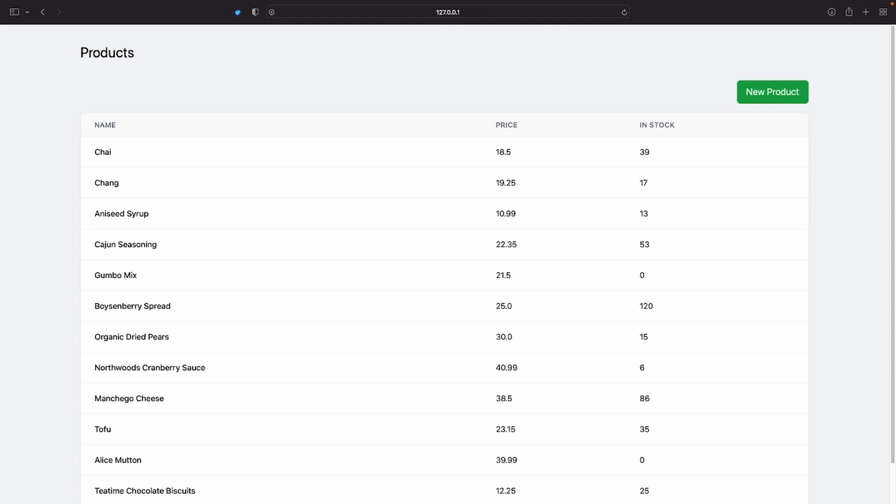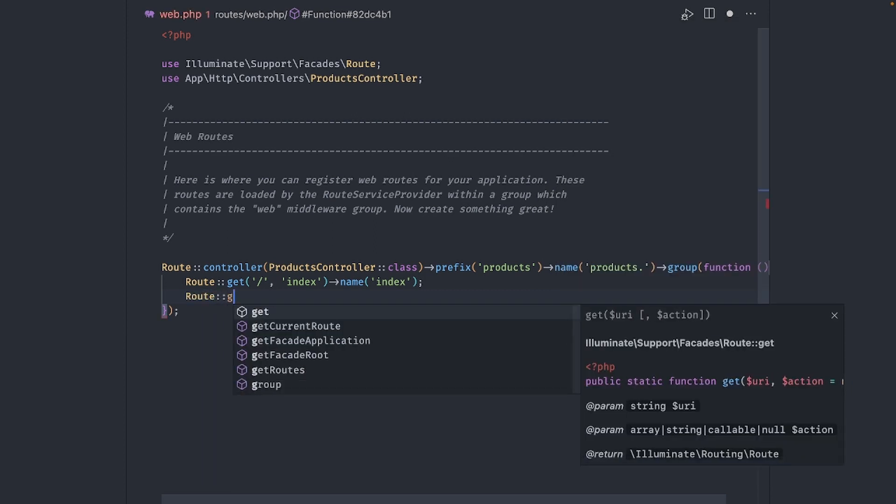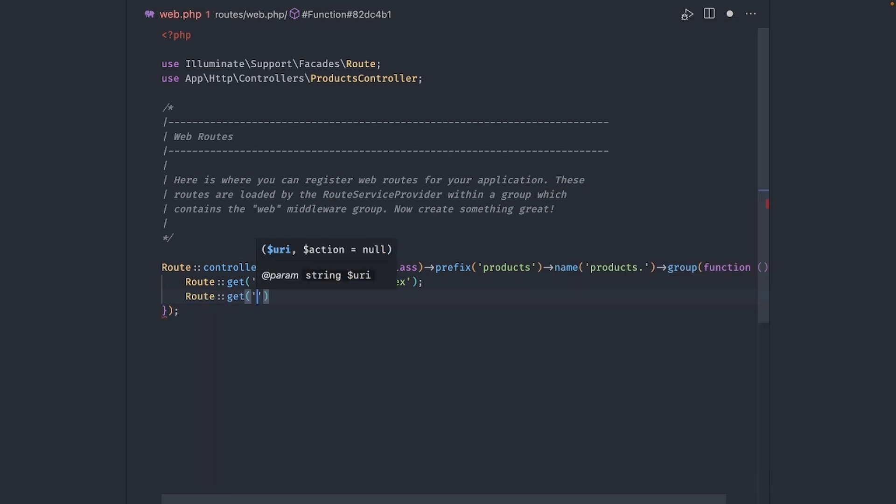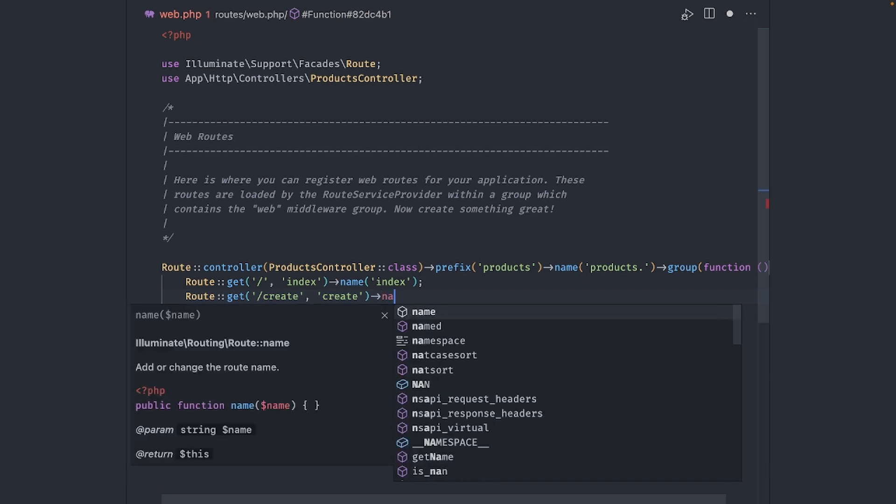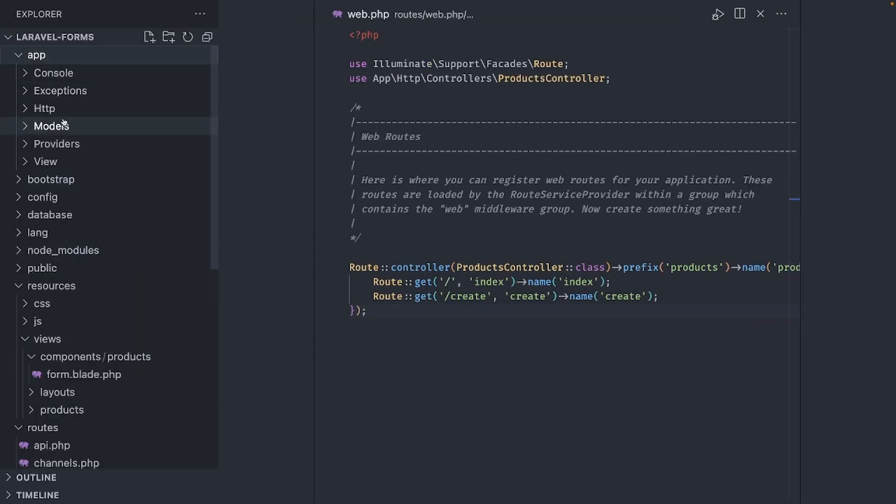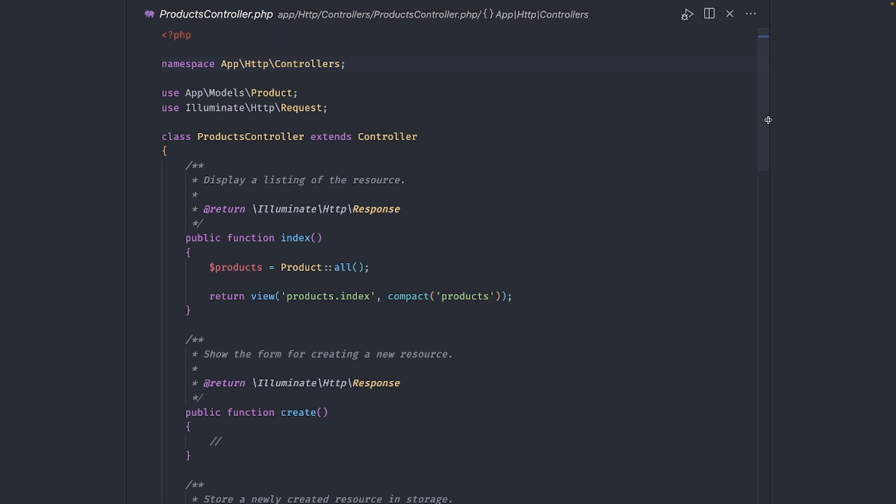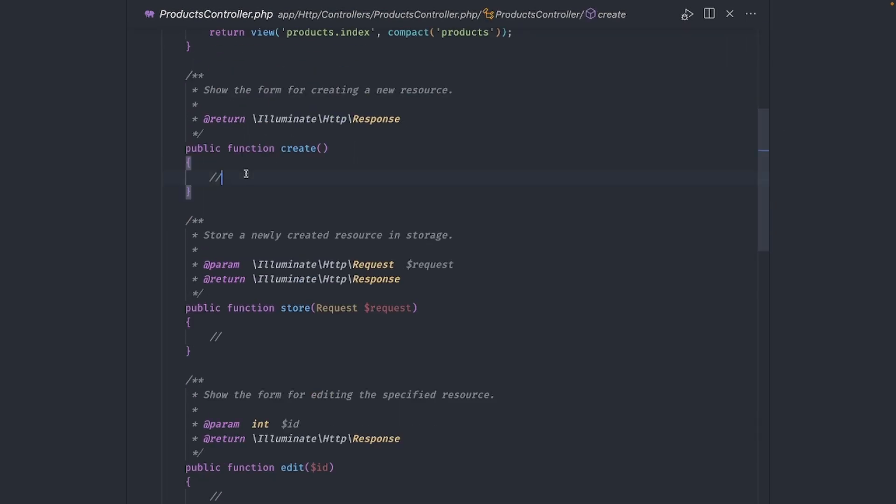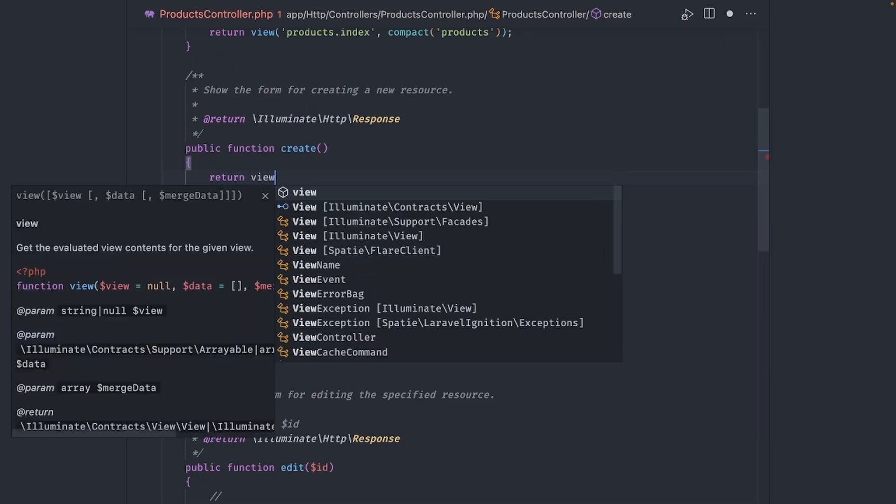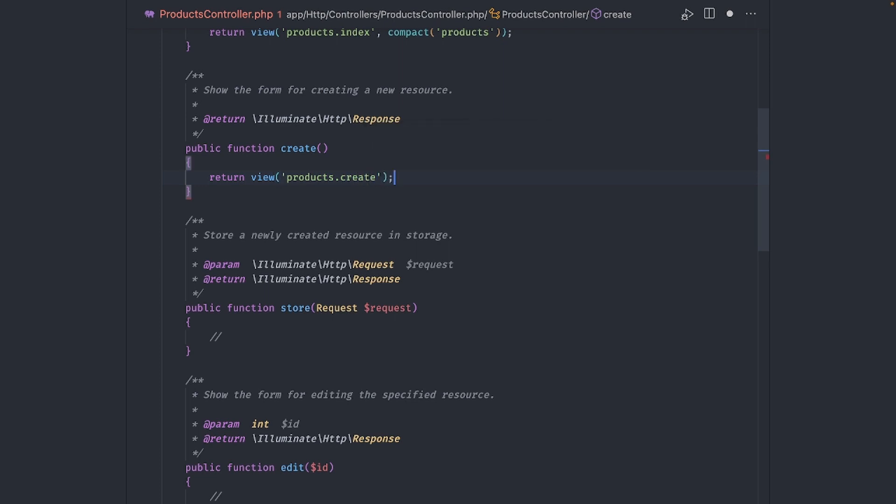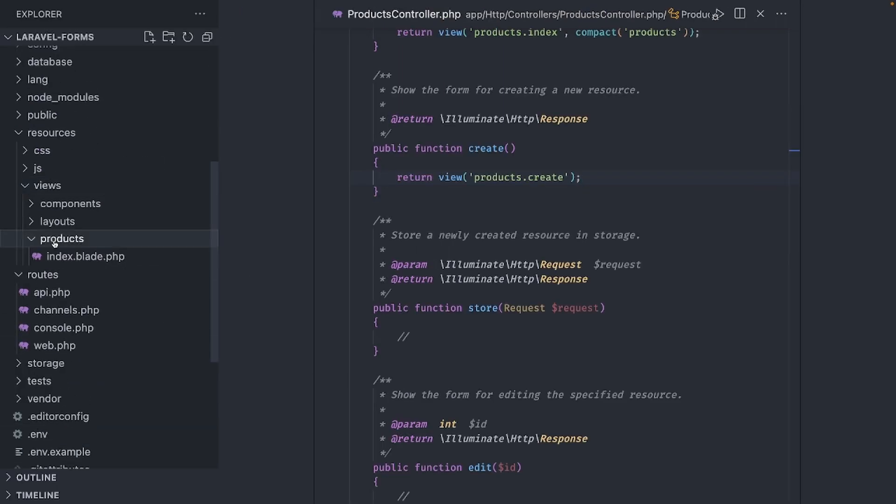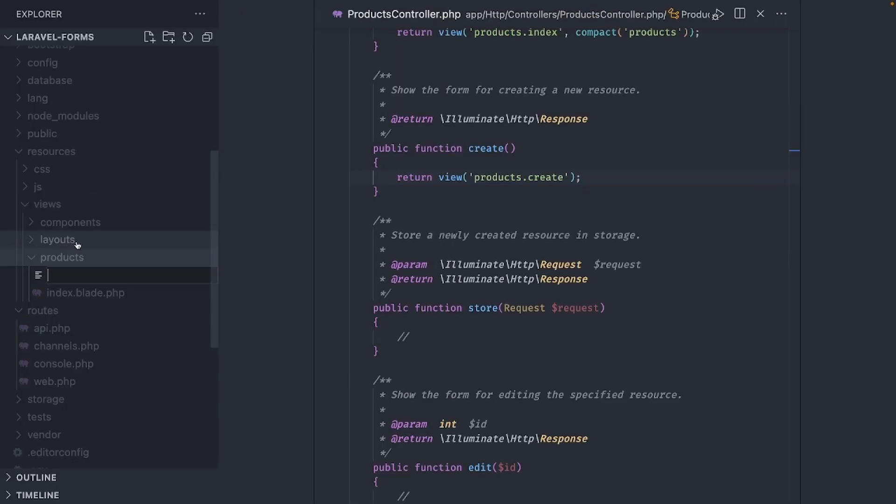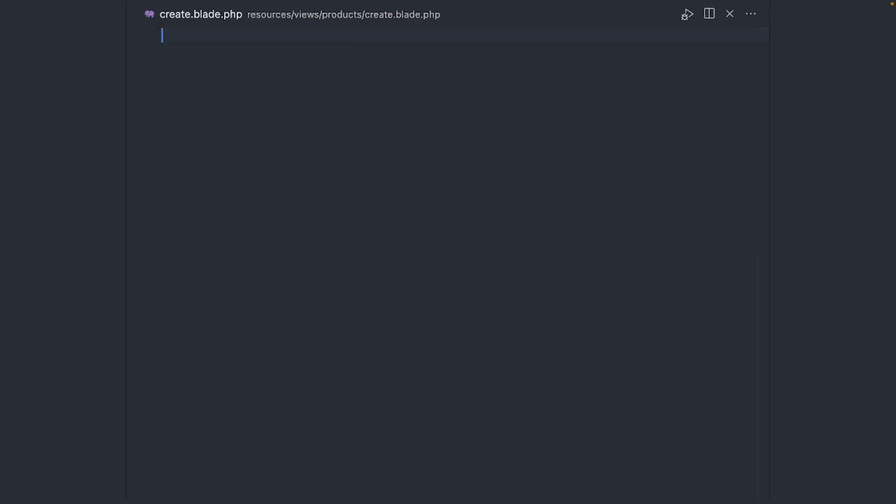Okay, now the new route. Let's call this route create. Action is create as well, and the name is also create. Now let's go to our controller and return a new view. Call it products.create. Create a new view in resources/views/products called create.blade.php.